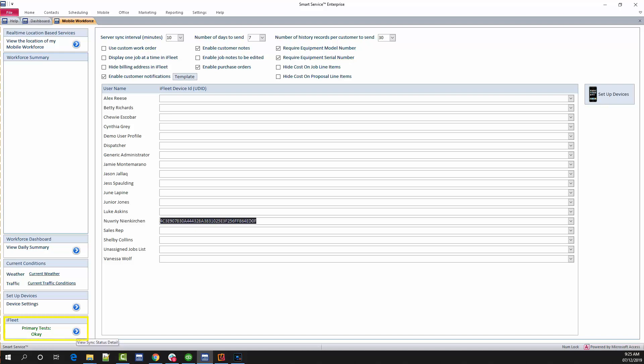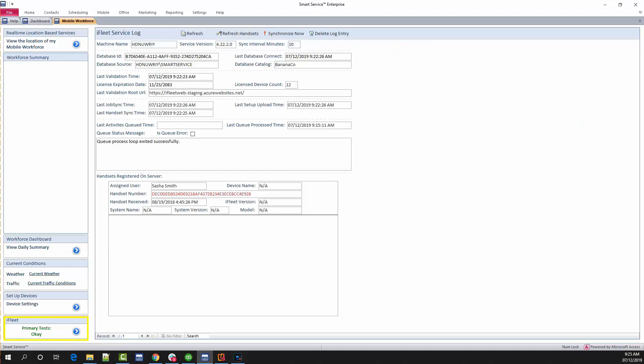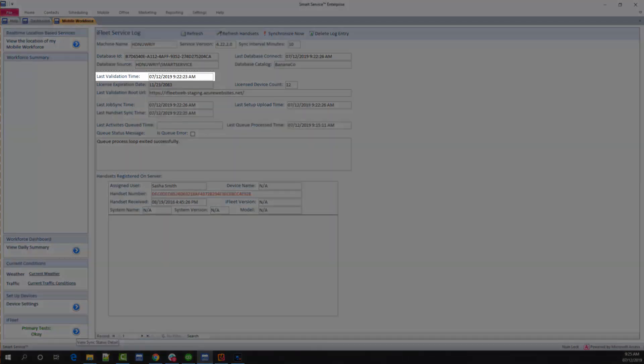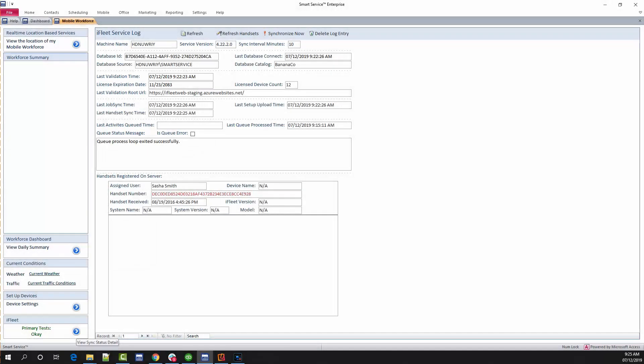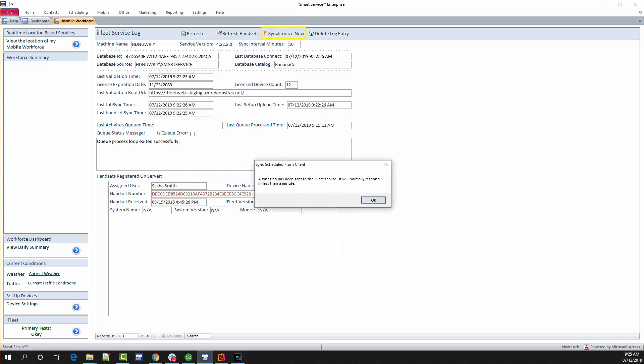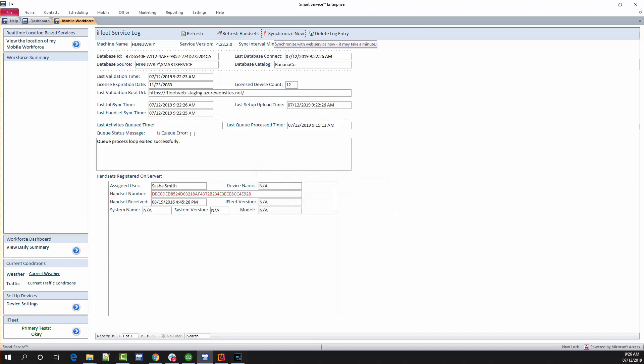By clicking the blue arrow next to primary tests okay, take a look at the last validation time box on your screen. This displays the last time the 10-minute trigger was tripped. Depending on when the timer was last reset, you can use this to see the last time data was sent to iFleet. To trigger jobs sending to the device, click the synchronize now button at the top of the screen. A prompt will appear in the middle of the screen letting you know that data has been sent. Either hit the enter key on your keyboard or click the OK button on the prompt to dismiss it. Afterwards, click the refresh button on the left a few times to update this page. Doing this should update the last validation time box, thus confirming our jobs should become available on our device.